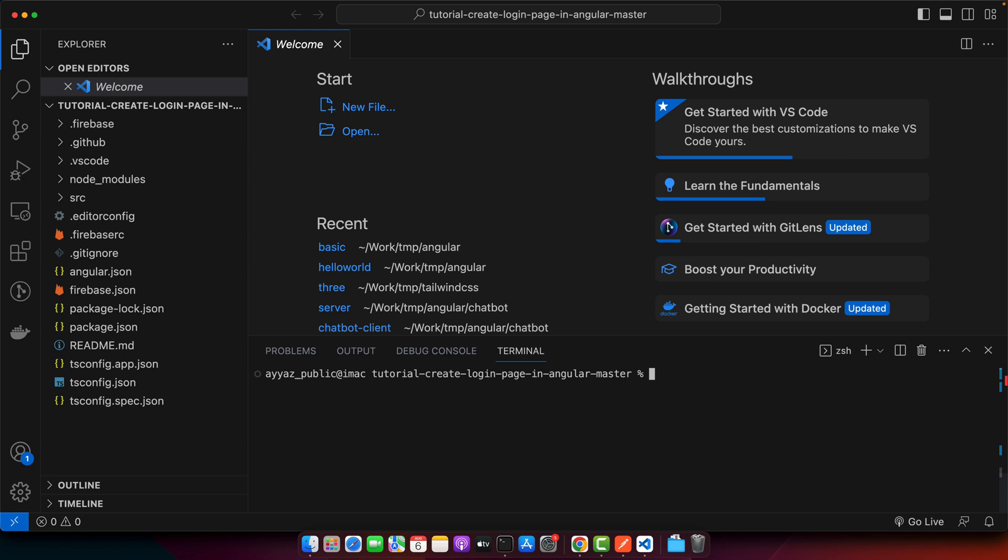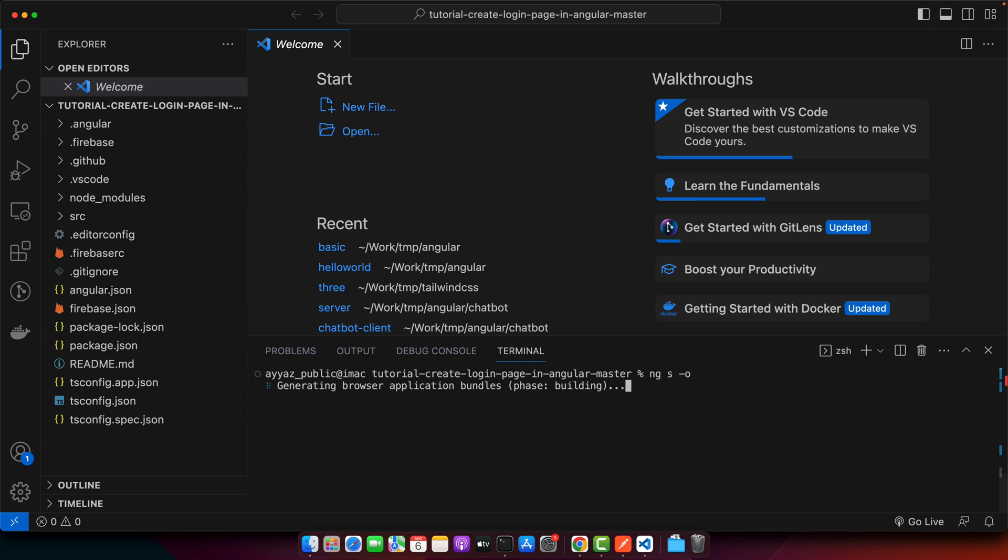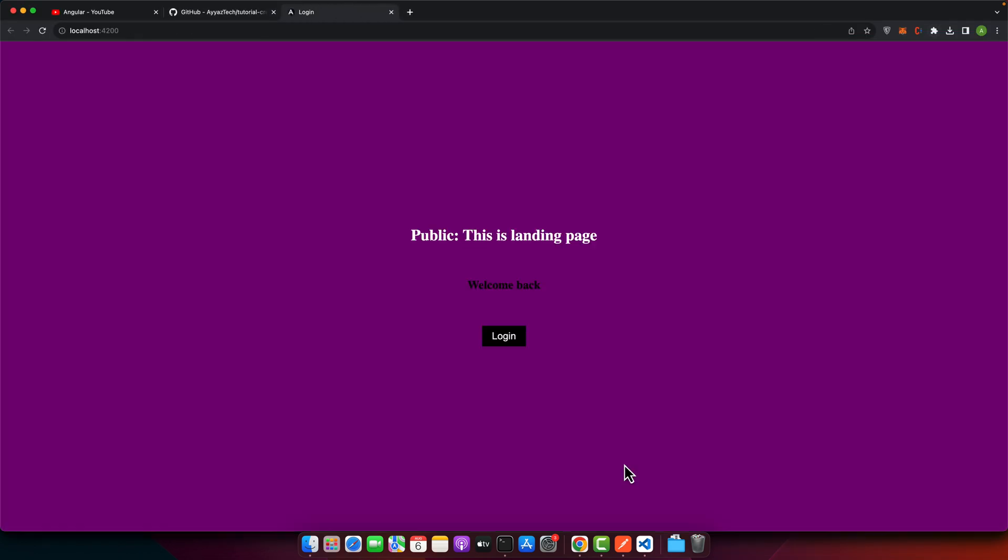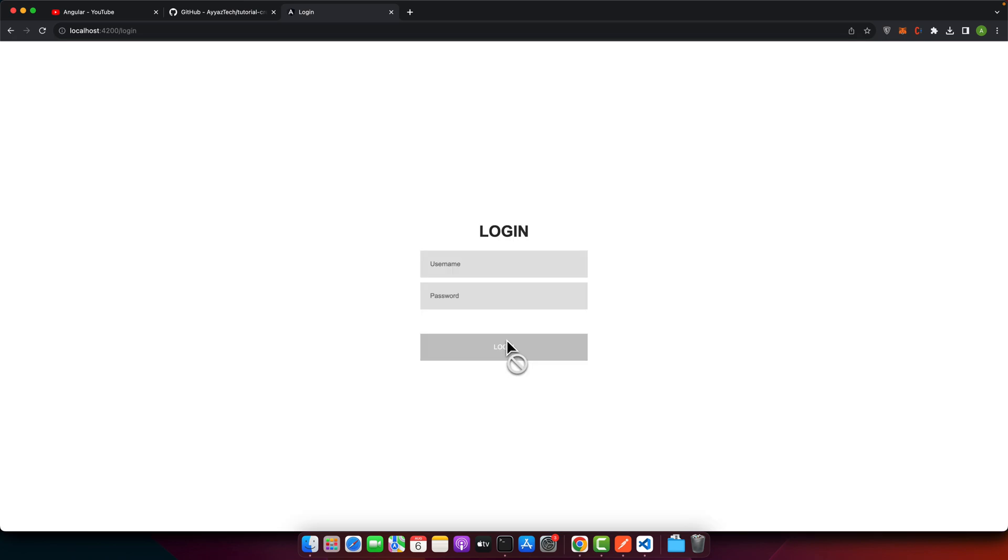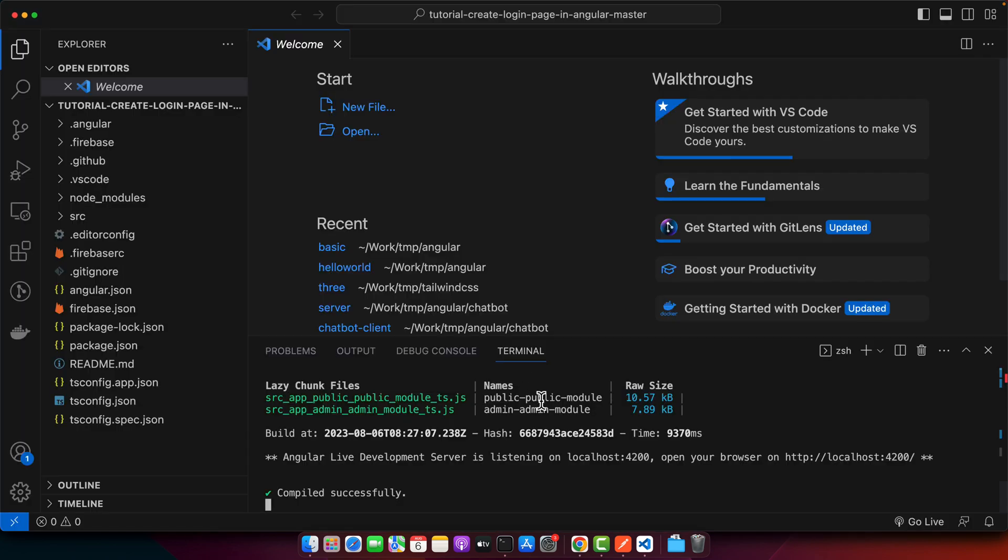Once it is installed, you can run this project in your browser by running this command: ng serve -o. That will open the application in the browser automatically. So just wait for some time. Now you can see that it has opened the project in the browser, that is working perfectly fine.